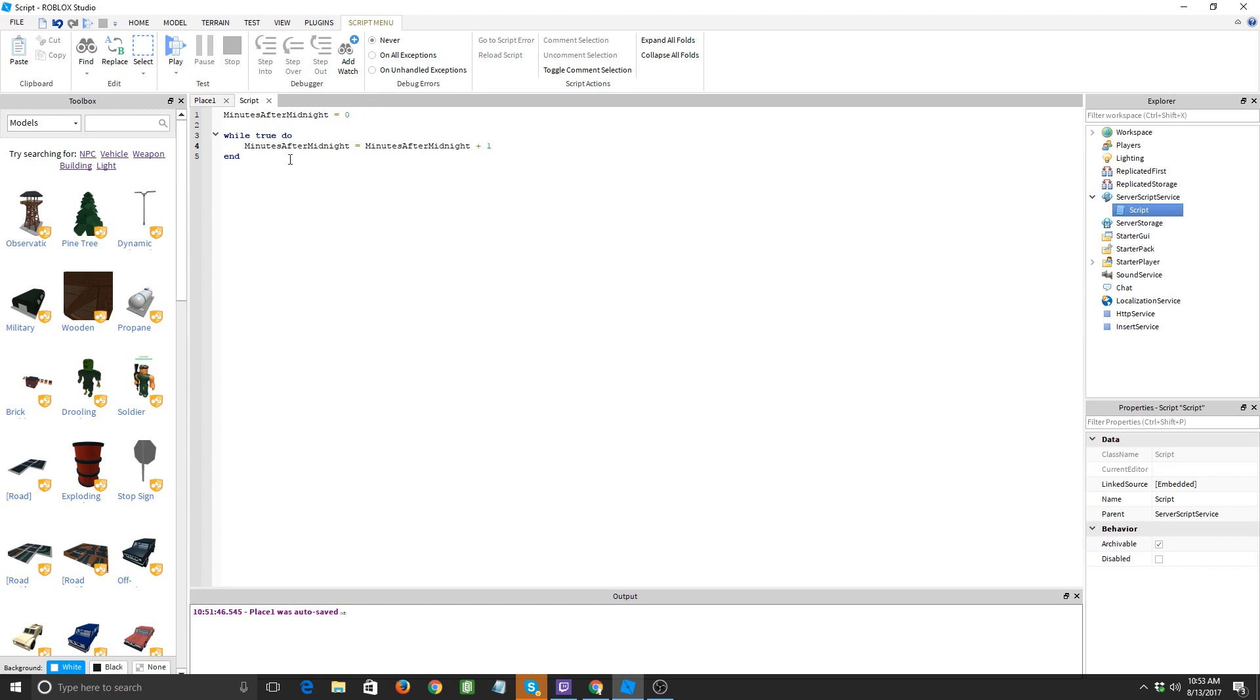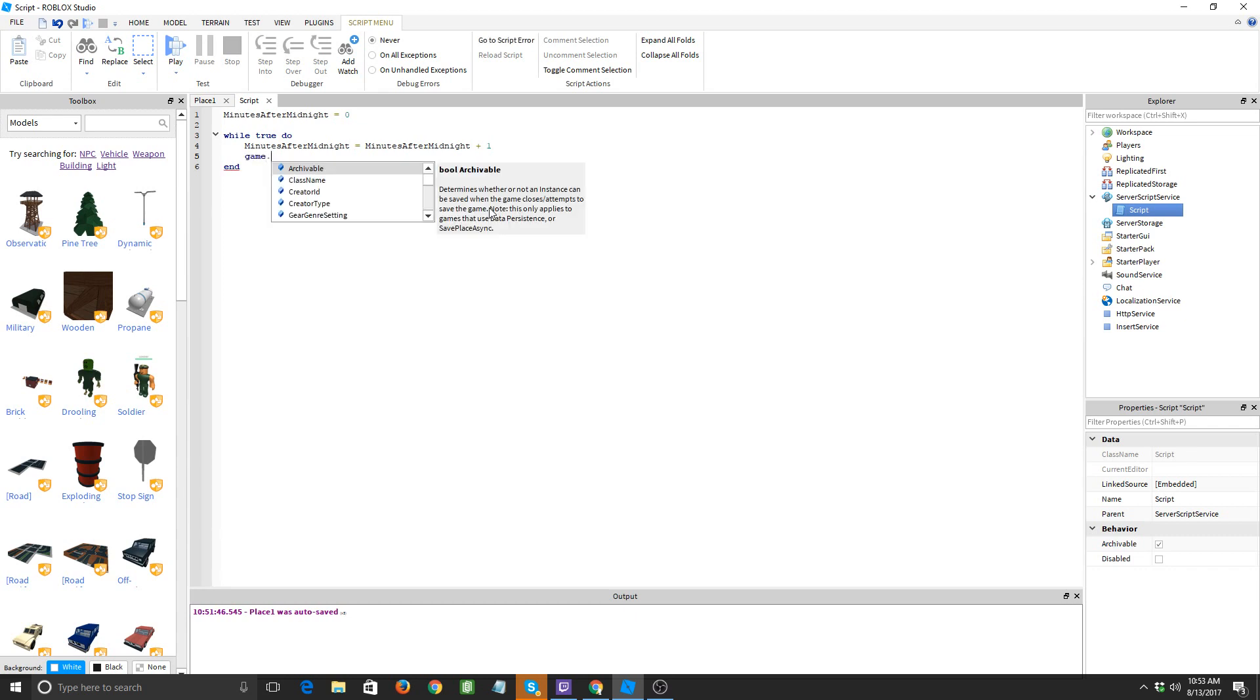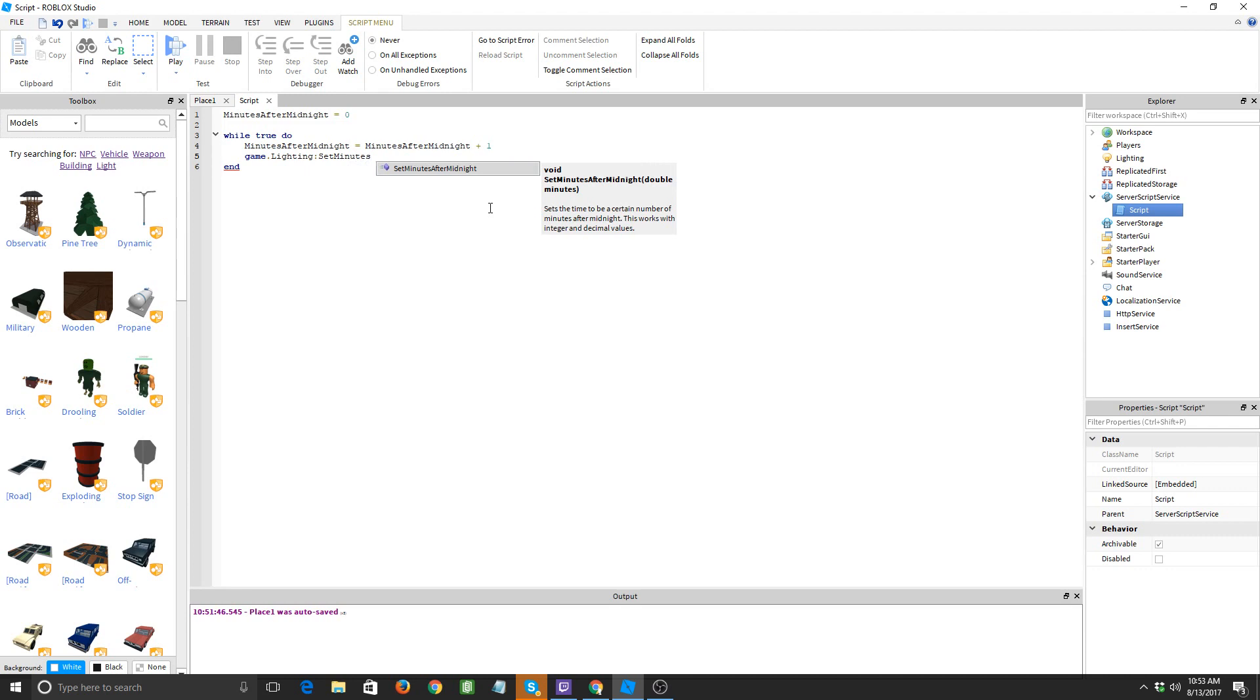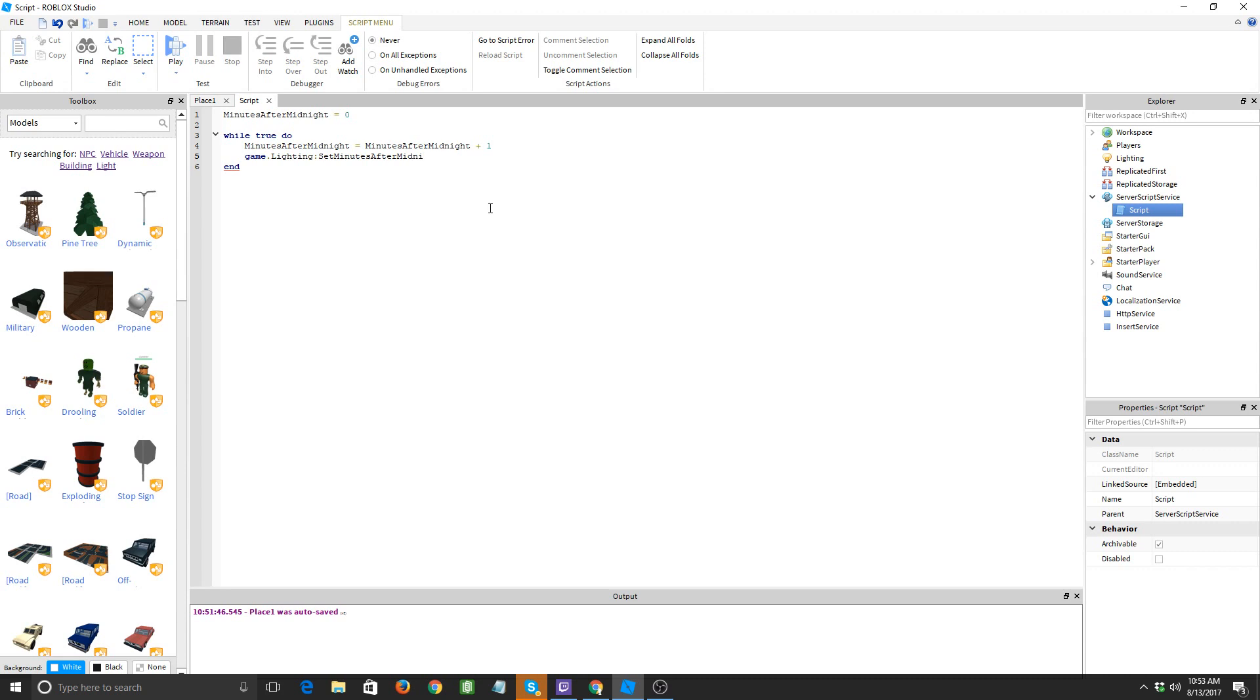So let's say minutes after midnight is zero, it'll add one to zero. If it's one, it'll add one to one which will be two. You get it, right? So now what we're going to want to do now is game dot lighting, set minutes after midnight. I guess, all right, set minutes after midnight. And then we're gonna make the parentheses and we will do minutes after midnight.